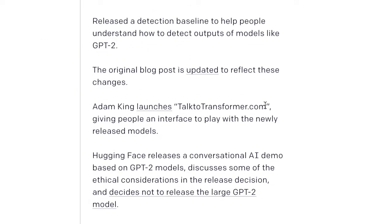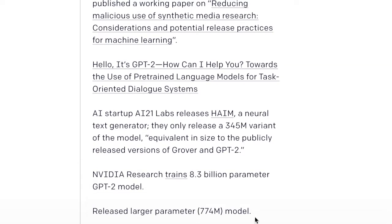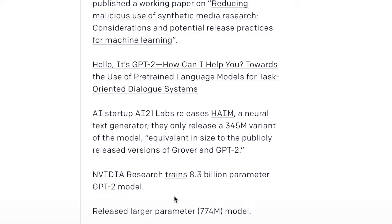They present a timeline of the GPT-2 model and large transformer models in general, including things like the talktotransformer.com website, where you can see the transformer complete a sentence you provide, like 'I love AI because.' They've released their 774 million parameter GPT-2 model and discuss how NVIDIA's Project Megatron has trained an 8.3 billion parameter GPT-2 model using the model parallelism technique discussed in last week's episode.